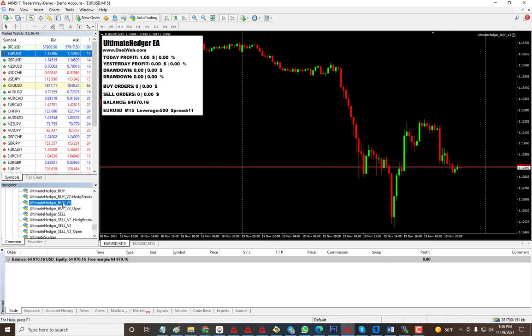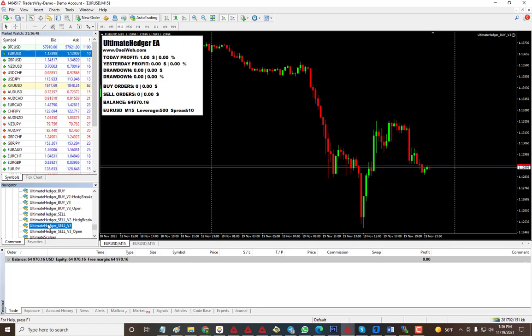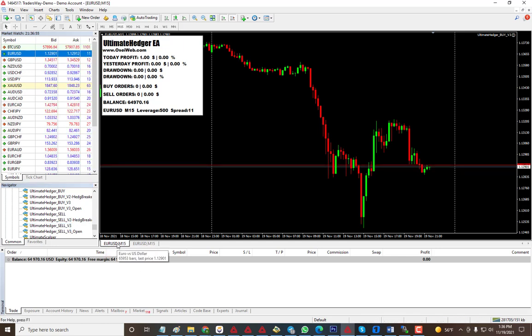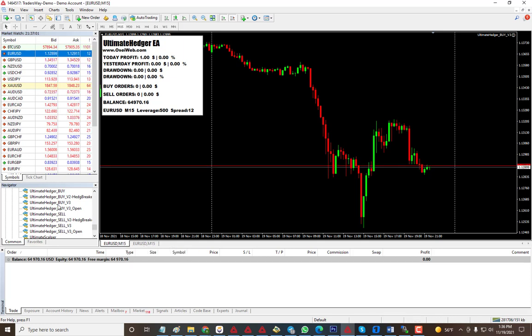Once you're done, you can close this, right-click and refresh. Then you should see Ultimate Hedger Buy v3 and also Sell v3. You will open two charts just like I have here.